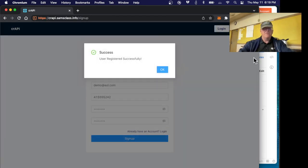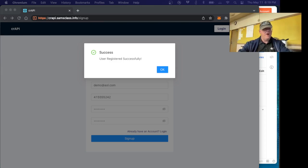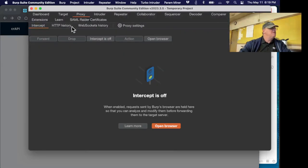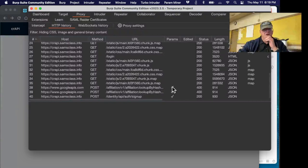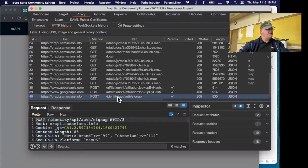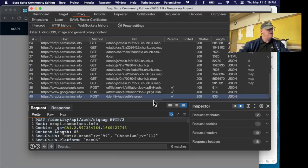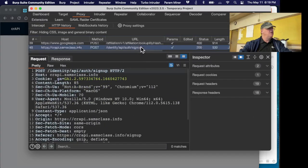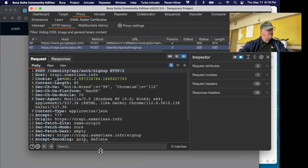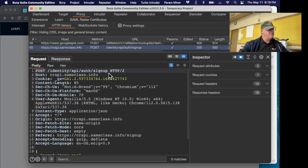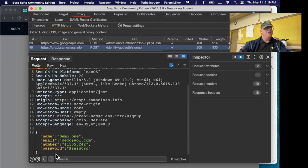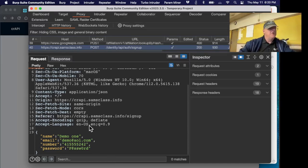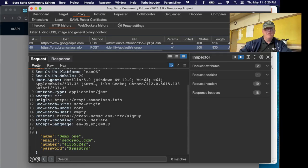I give it a password. Now I've created an account called demo1. User registered successfully. Now we want to see the sign up request in Burp. So you go to the history and down here we will find a post to identity auth signup. Here's the post and you can see it's just a post request to identity api auth signup and down here it has a JSON information which is your name, password and so on.